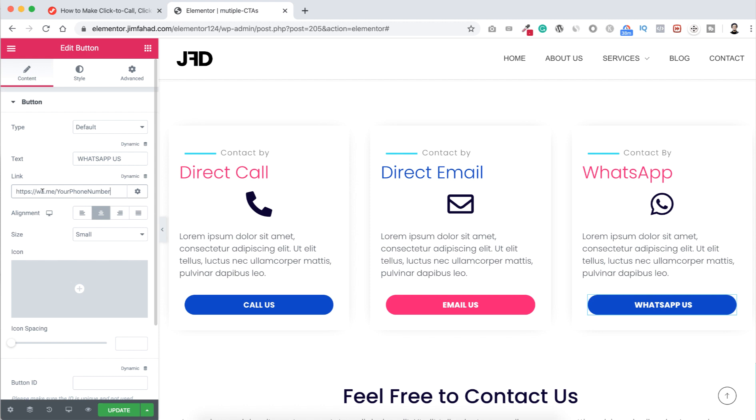And let's now go back to our Elementor page builder and here link I'm pasting the snippet. Basically, it's a link and then you can see your phone number. So here instead of your phone number text, I'm putting my real phone number. It's done.